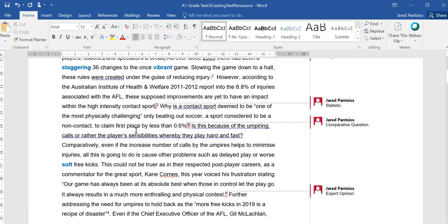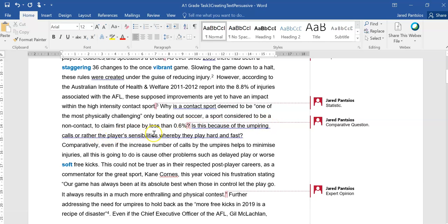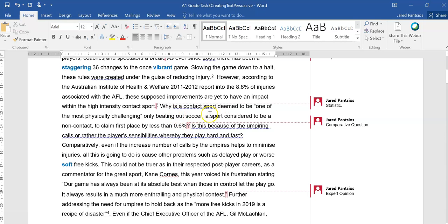So they're using statistics to argue their point that the rules are having no impact on the injuries. Why is a contact sport deemed to be one of the most physically challenging, only beating out soccer, a sport considered to be non-contact, to claim first place by less than 0.6%? It's a comparative question, which is getting us to consider the physical nature of both games.